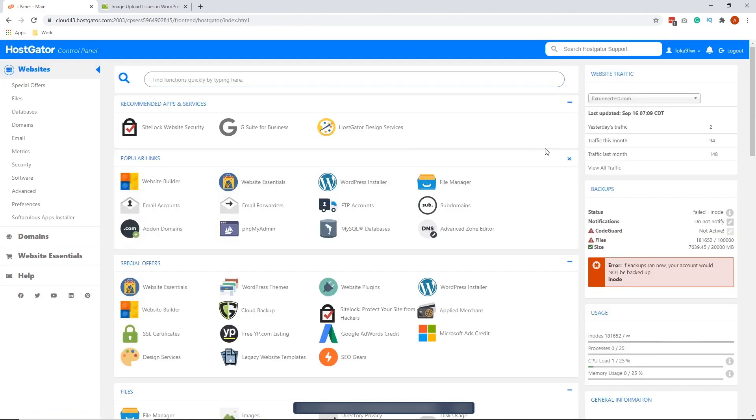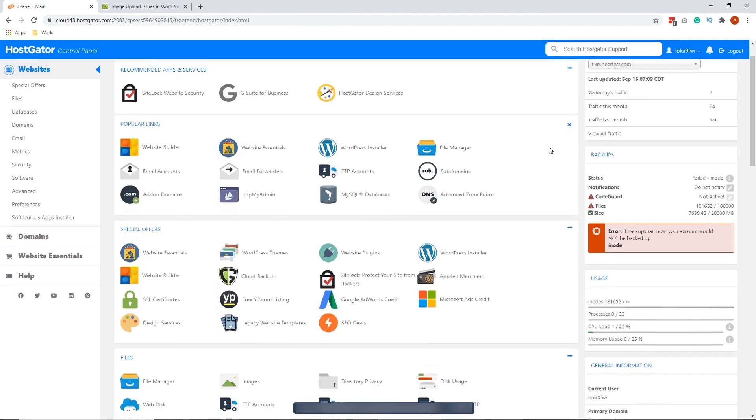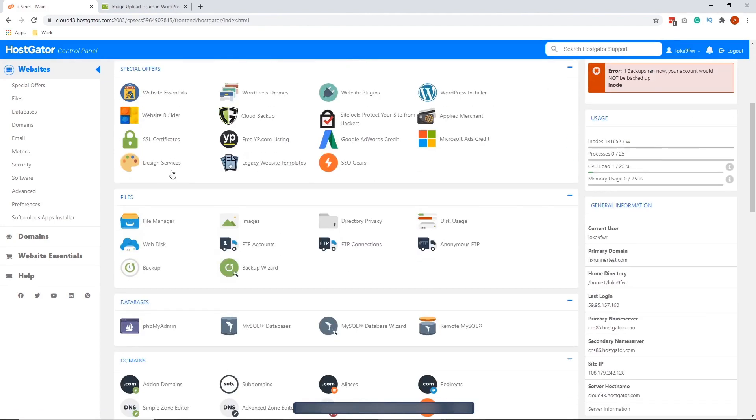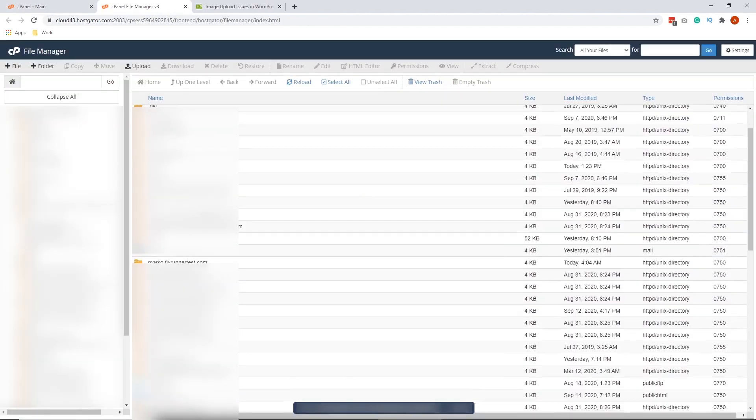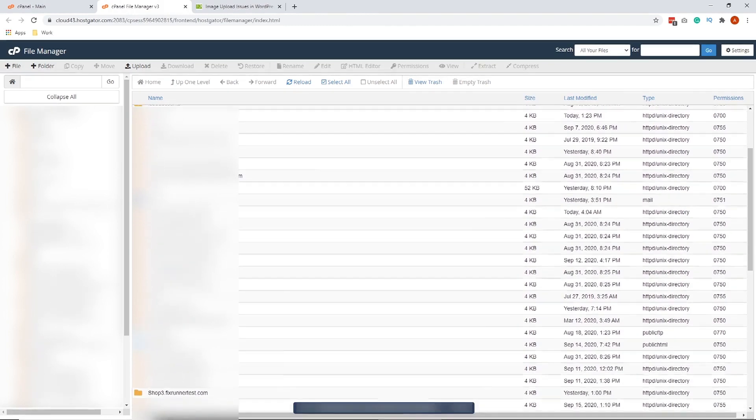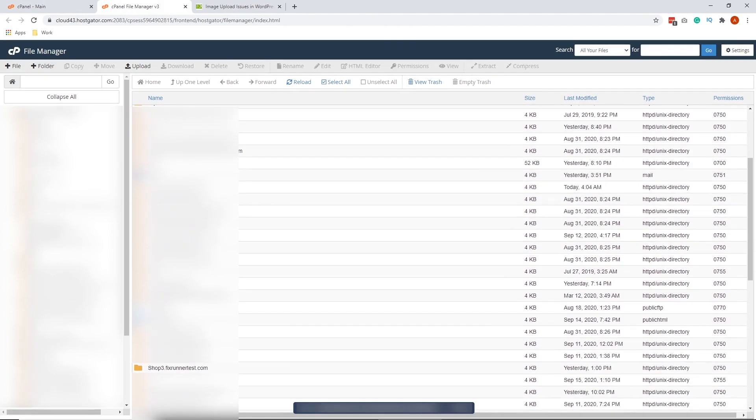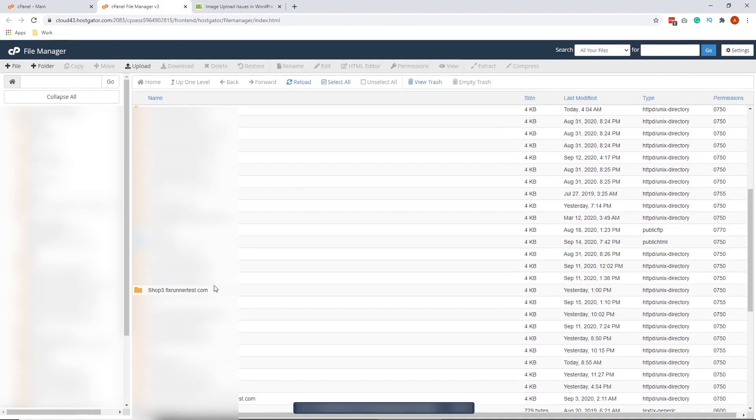In cPanel, look for the file manager. Since I'm working on my subdomain and not the main domain, I need to look for the subdomain folder, which is this one.